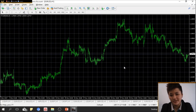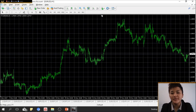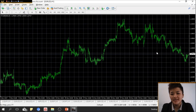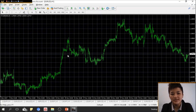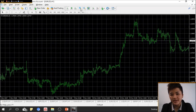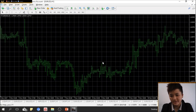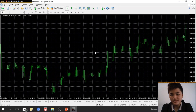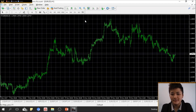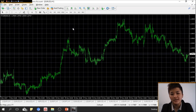There are many different functions but I'll show you the most important ones. When you launch the platform, this is the trading chart. This is the zoom-in button, and these are your bar charts. You can press this button to zoom out and look at the longer-term trend.